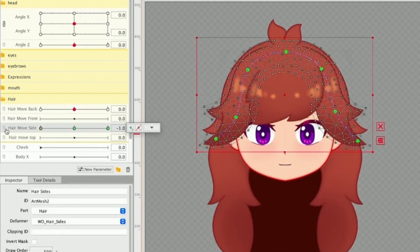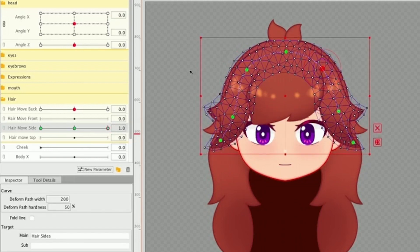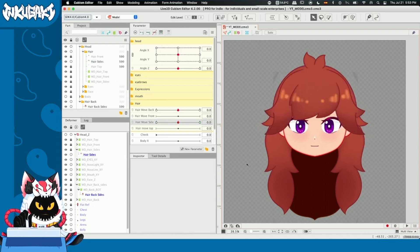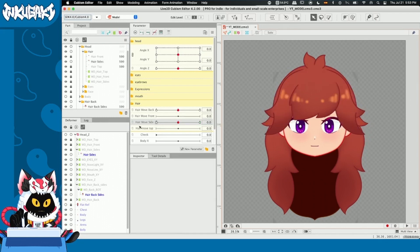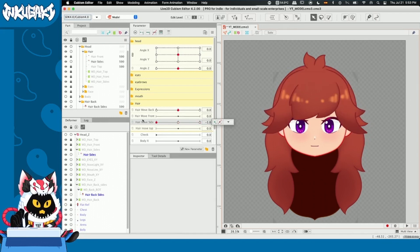Now, once we have the hair like this in this key form, I'm going to go to the 1.0 key form. I'm going to make the same effect, but the difference is that it's going to be bouncing outwards. Something like this. Alright guys, now we have the hair move side in this fashion.